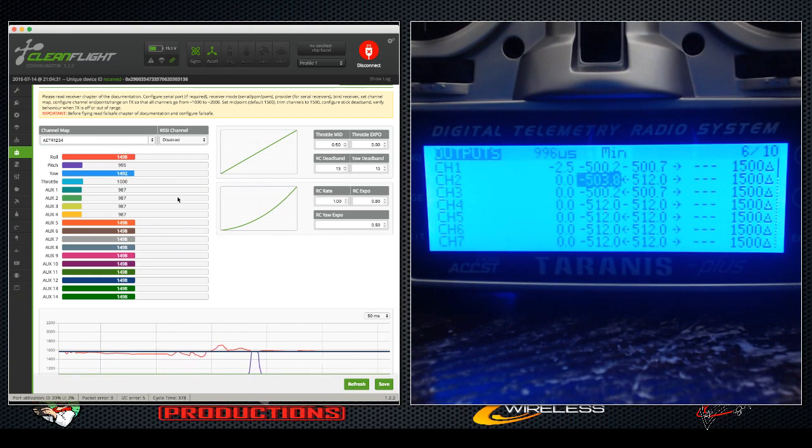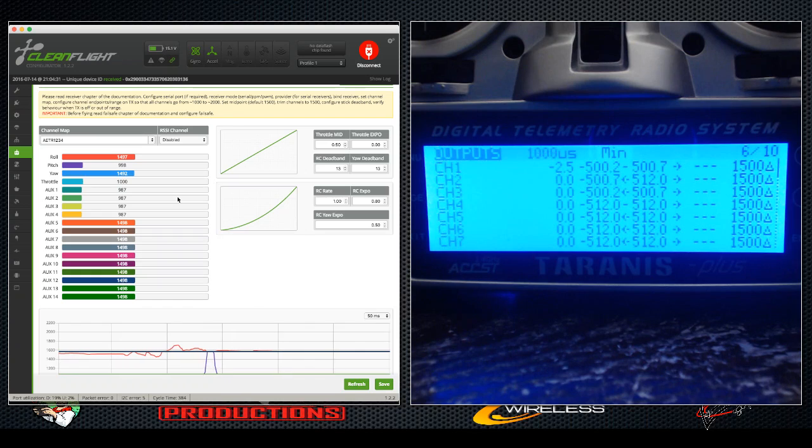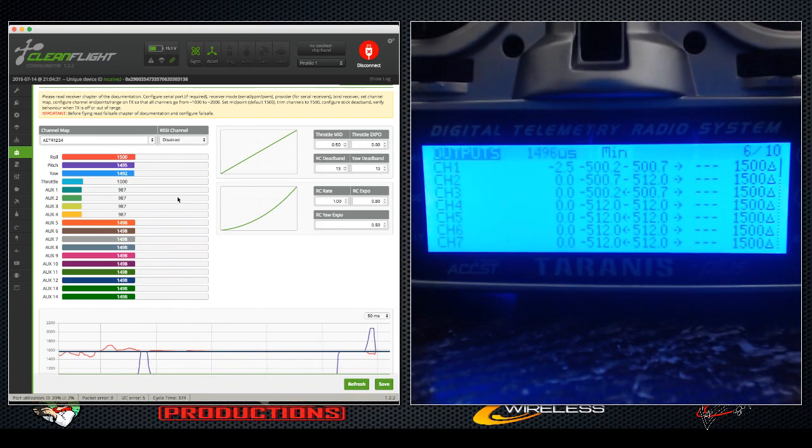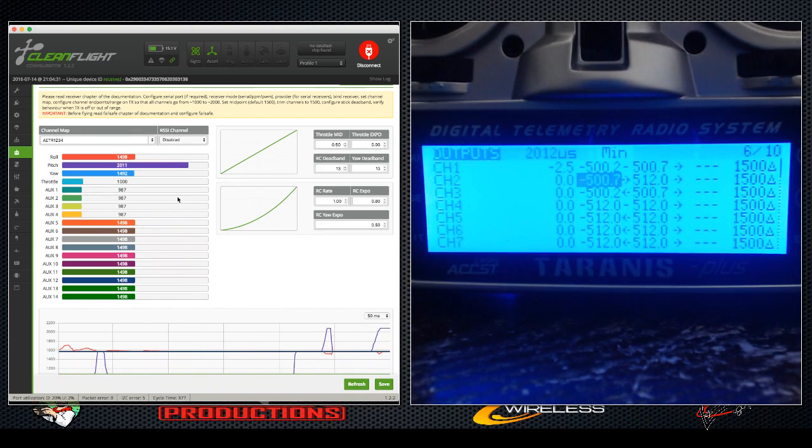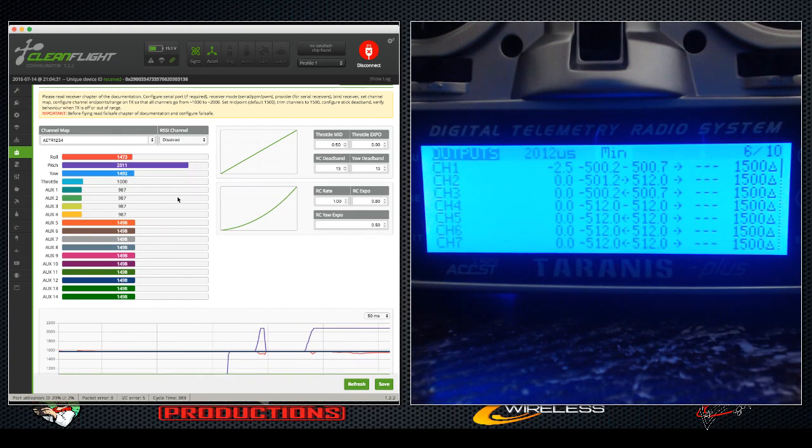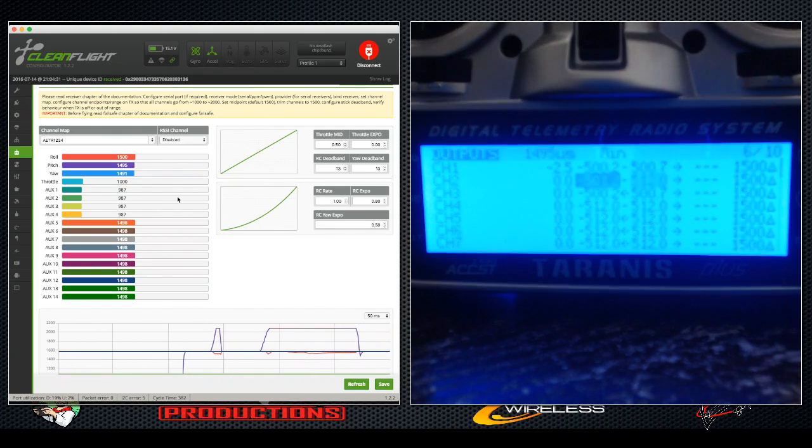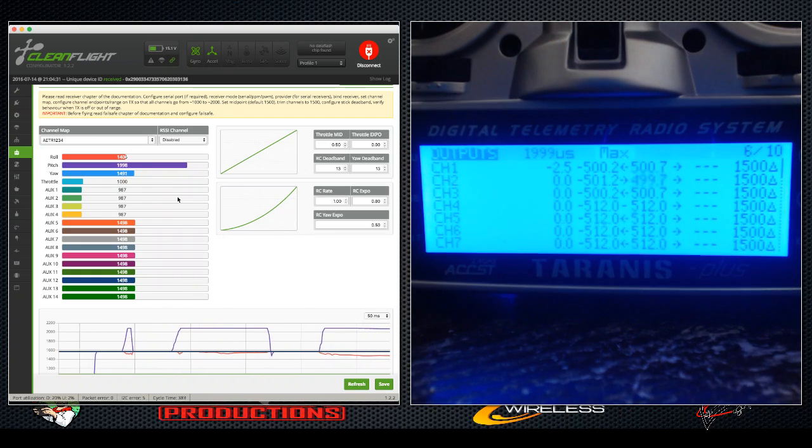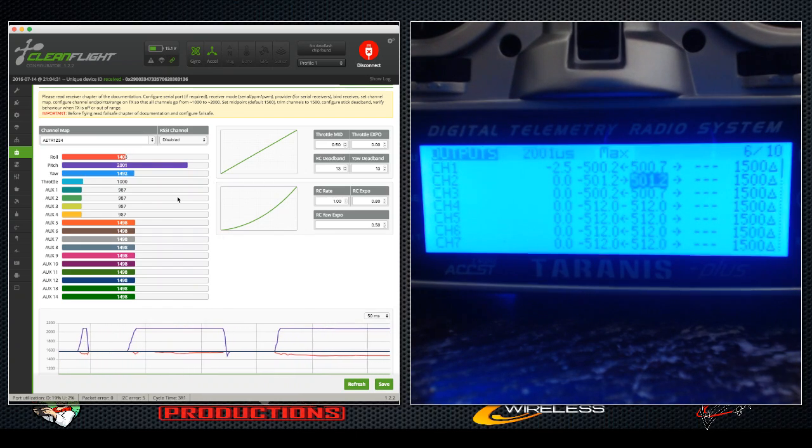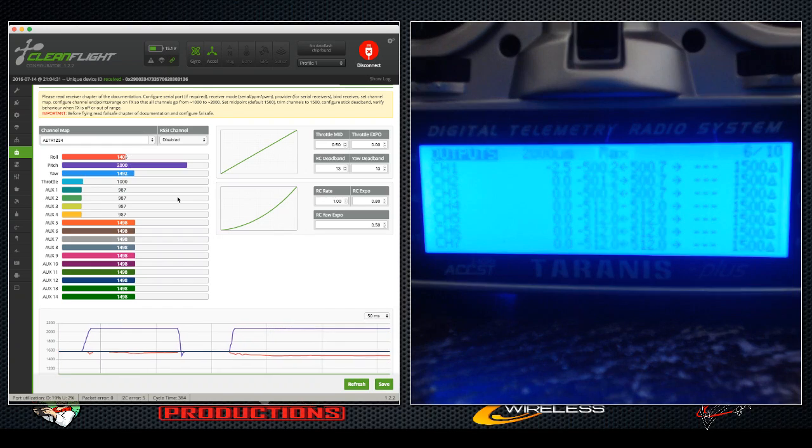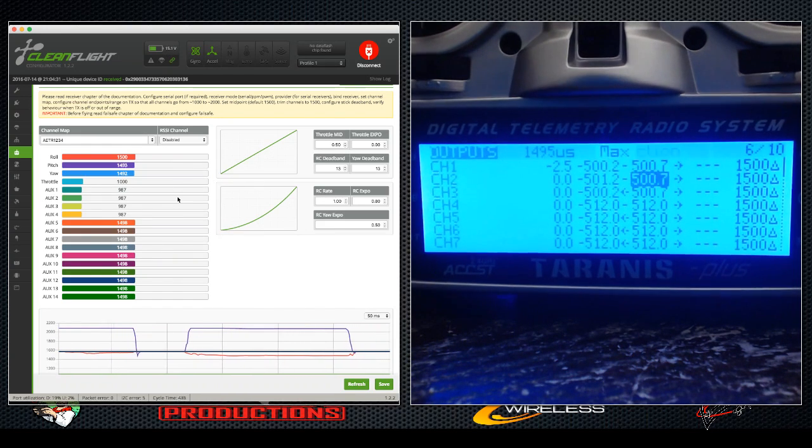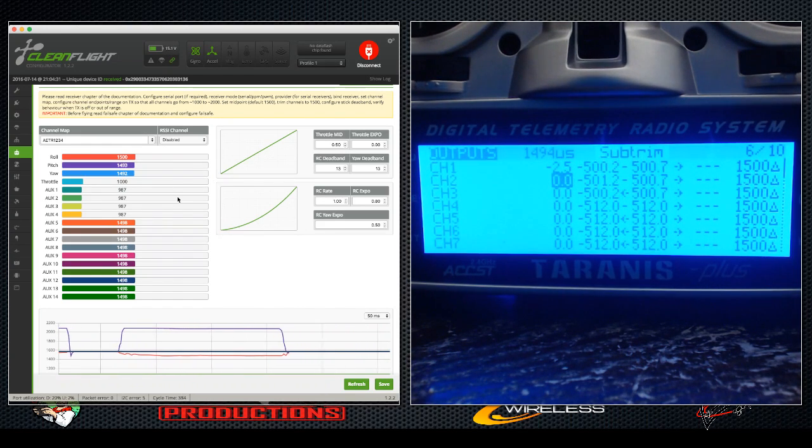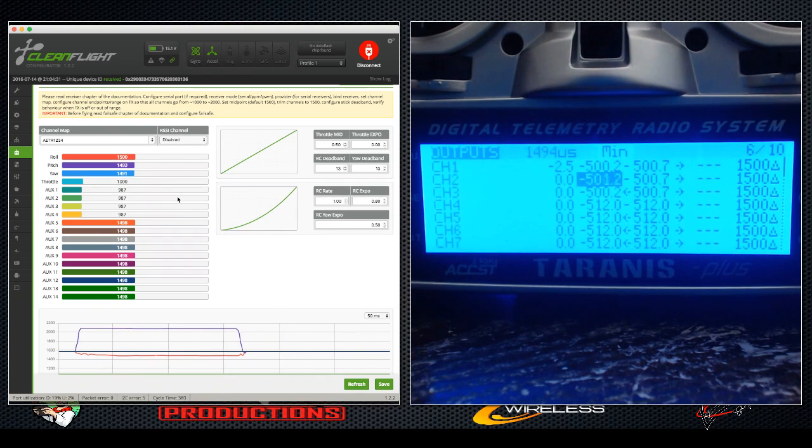All right, so you'll notice that pretty much all of them are going to be identical, and that's why I wanted to show you.